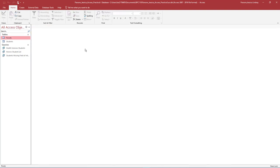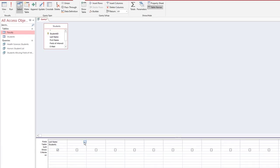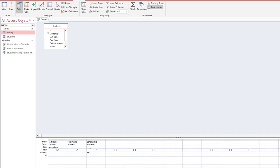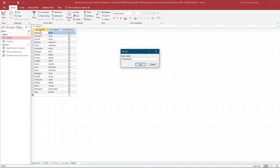Using Query Design, we will create a new query that answers the question: What students have been awarded a scholarship? Add the Students table to the Query Design View. Add the following fields to the query grid and ensure all three fields are shown. Under Last Name, sort Ascending. To sort the Last Name field in ascending order, ensure the query is in Design View, and under the Last Name field, the sort should be set to Ascending. Under Scholarship, in the Criteria row, enter Yes. Run the query. Notice there are 20 records — 20 students that have been awarded a scholarship. Save and name the query Scholarships Awarded.